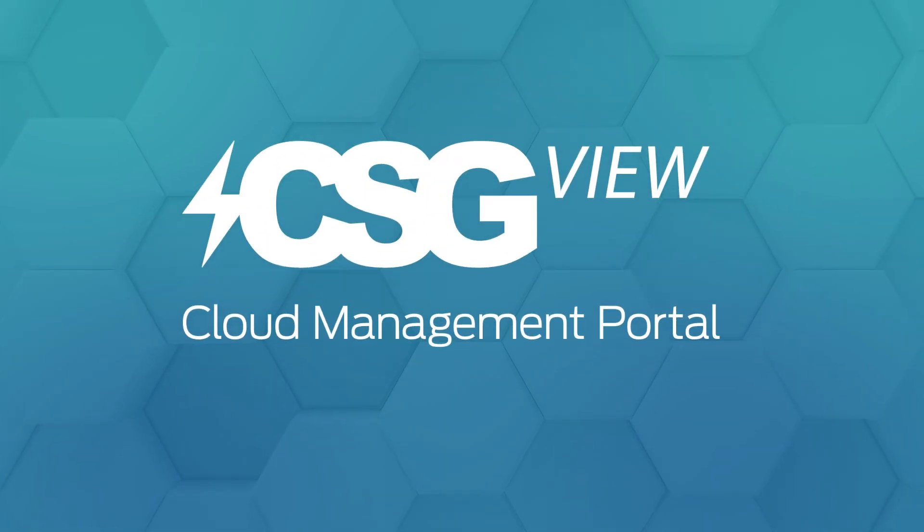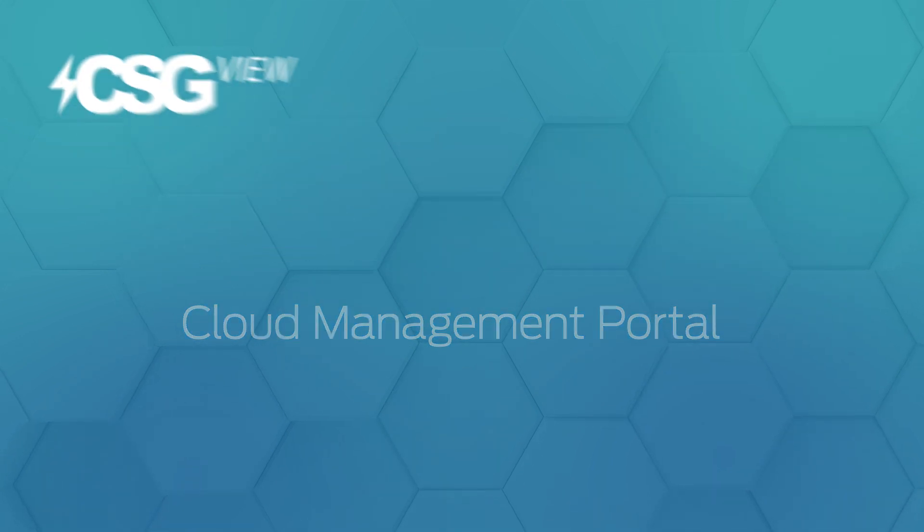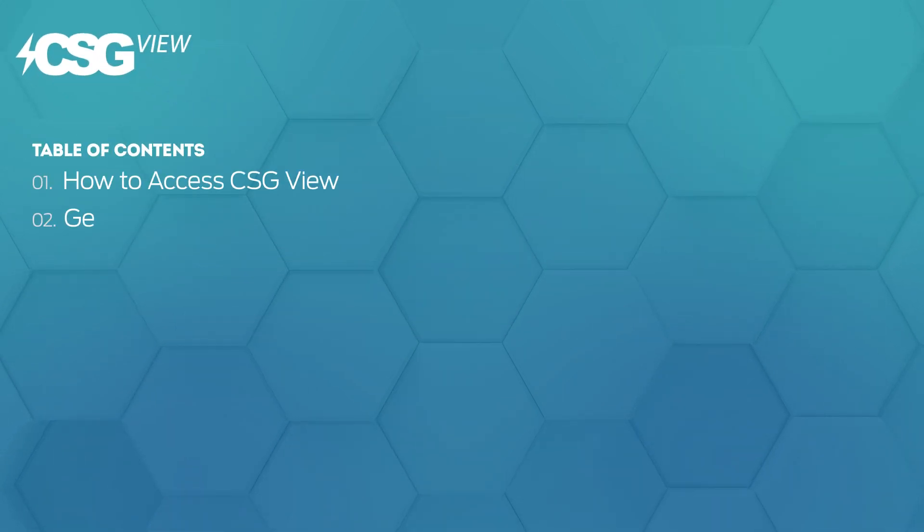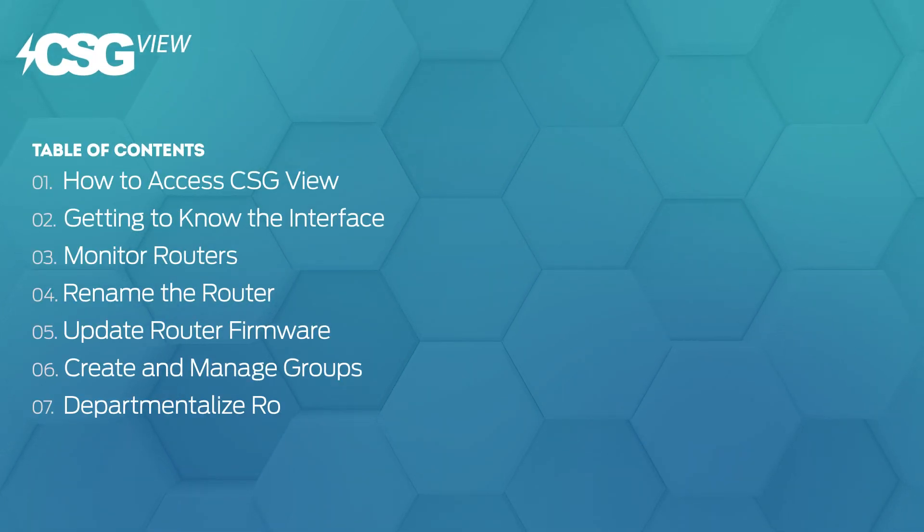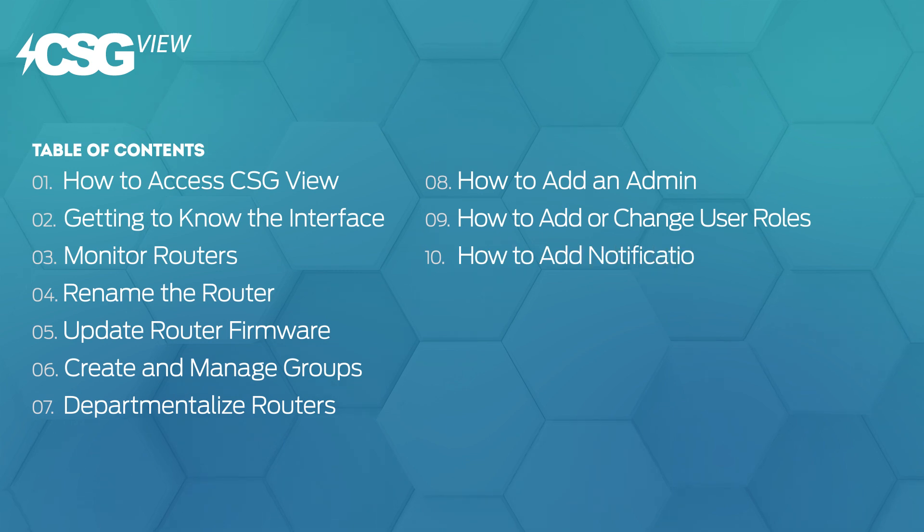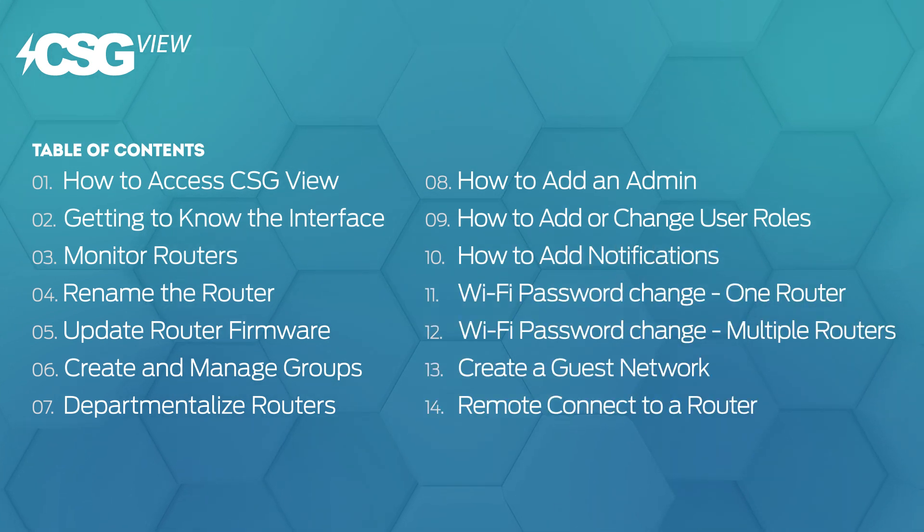Welcome to CSGVue, our online portal for managing, configuring, and monitoring CSG routers. In this video, we will go over how to use key features of the portal and answer any frequently asked questions.